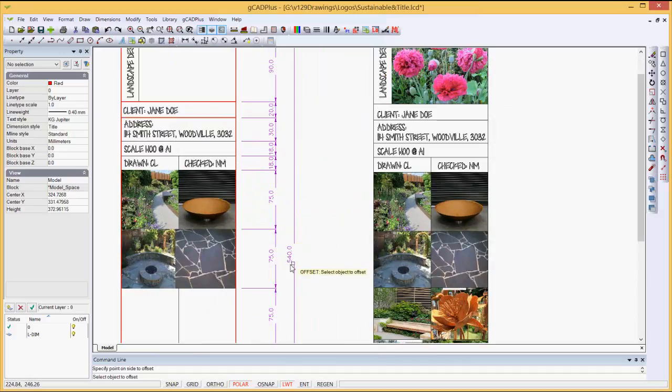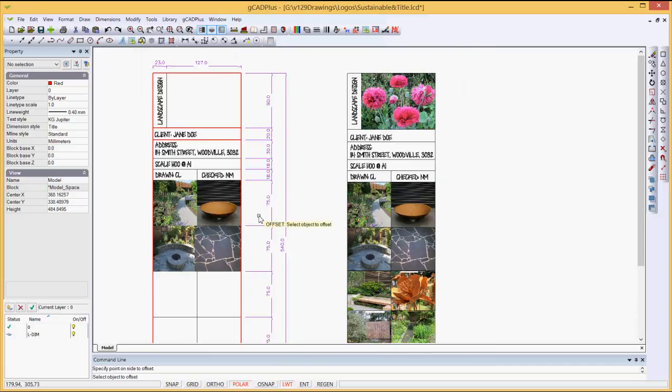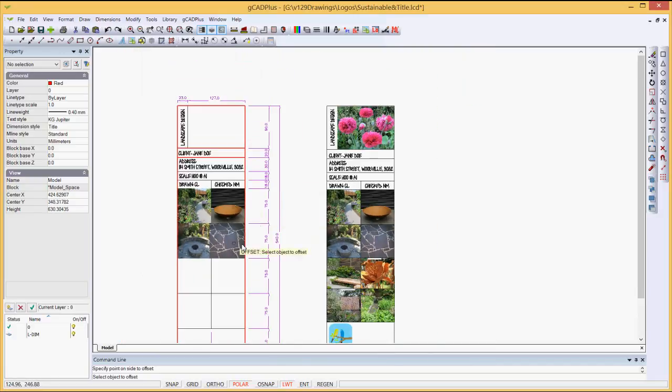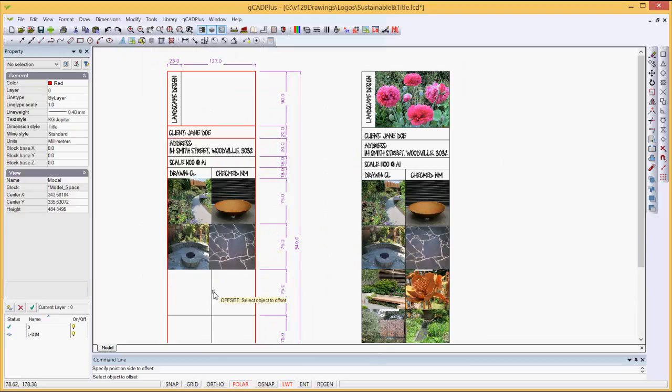over the top. So given the series of dimensions, and you notice that all the dimensions are whole numbers, 75, 540, 18, 30, 20, and so on, and I can work my way down using the offset commands.